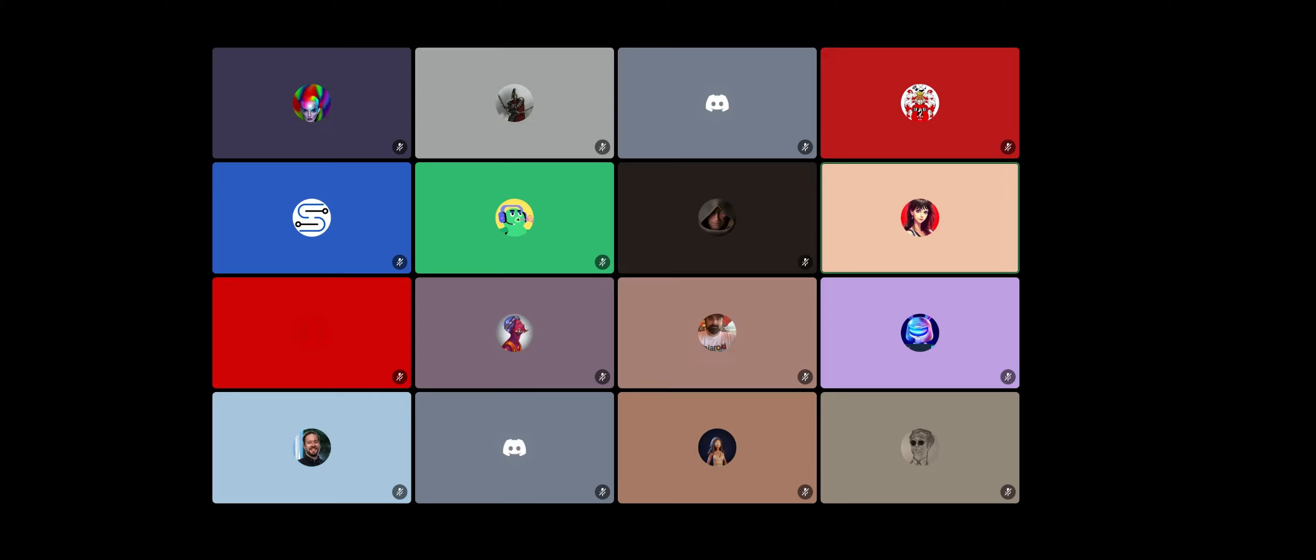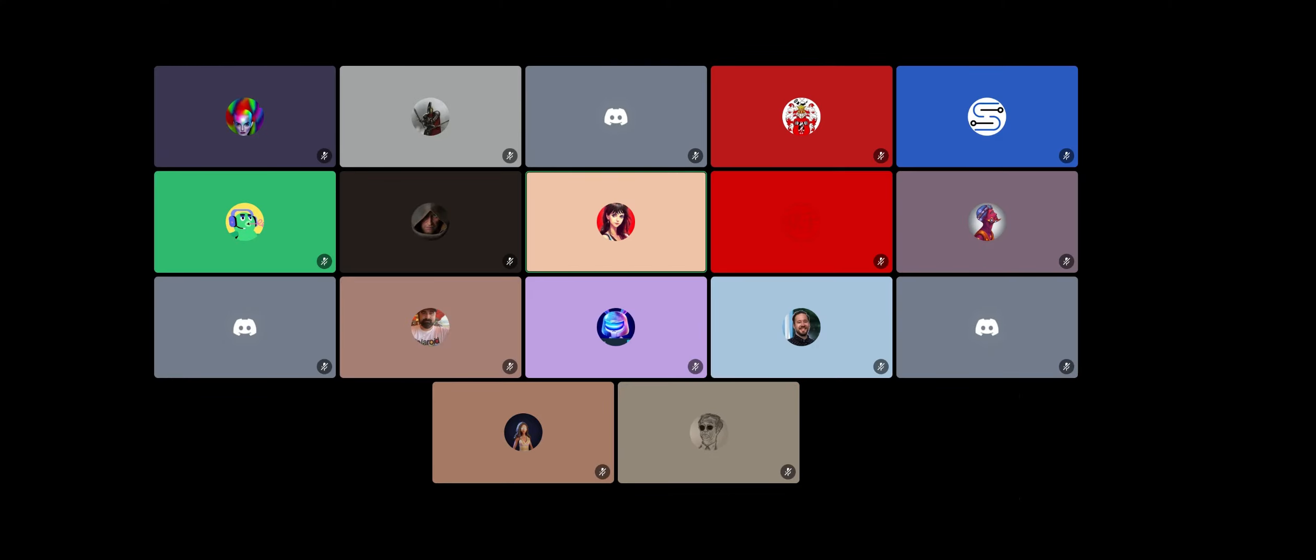As always, we host these every Friday at roughly 11, 11:15, depending on schedules, to give you guys updates about the community, where we are at Testnet, any kind of major milestones that we've hit.